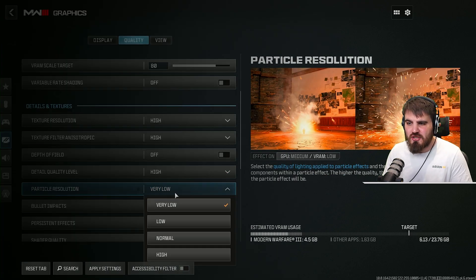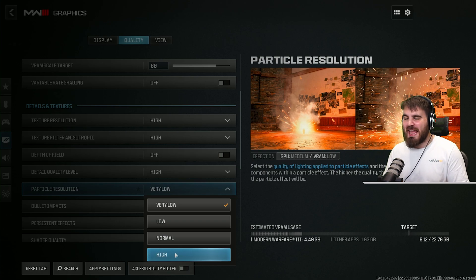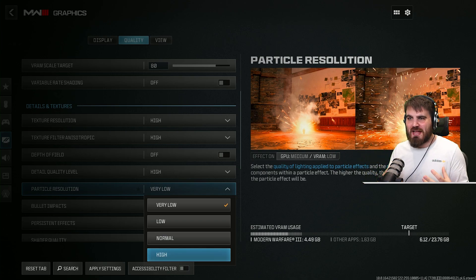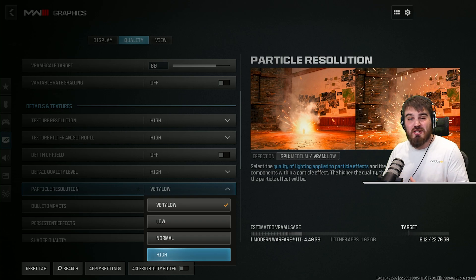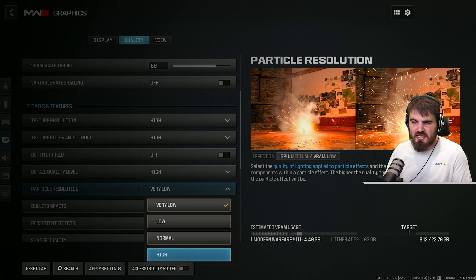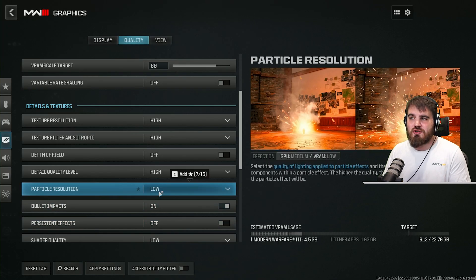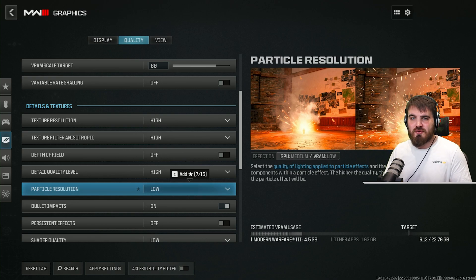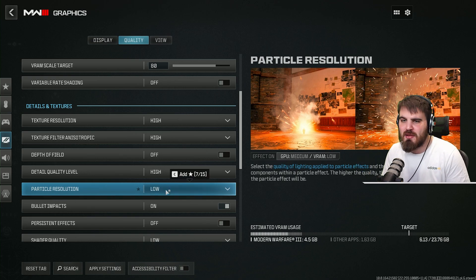For particle resolution, I wouldn't recommend maxing this out. There are a lot of explosions and fire that happen naturally within the campaign levels and that can degrade performance quite substantially — and that depends on this particle resolution. Low particle resolution still looks very good for all those quick explosions and fire going off around you, so low would be my recommendation here.